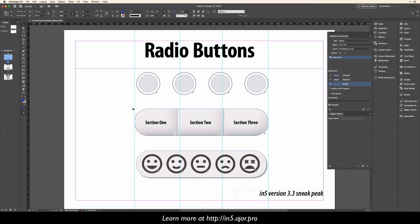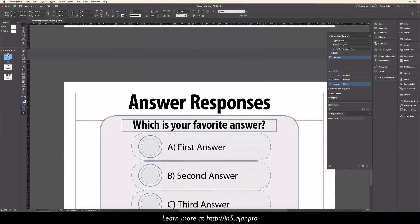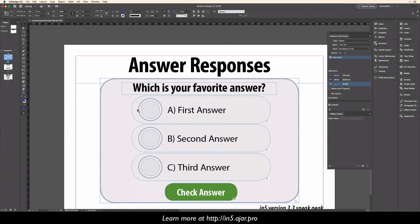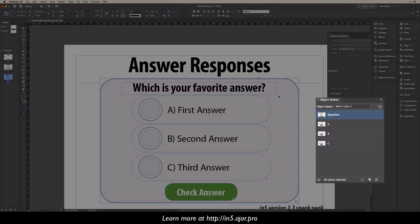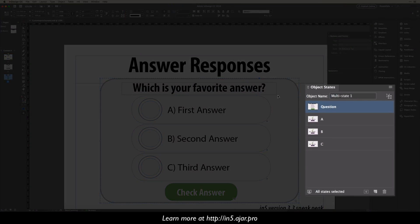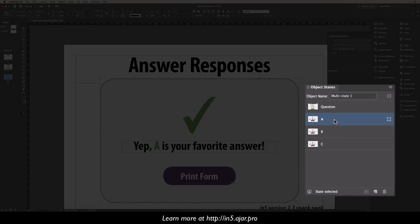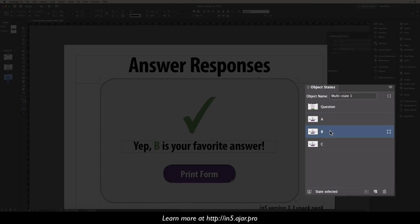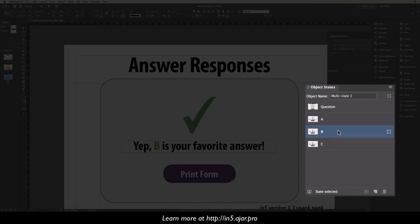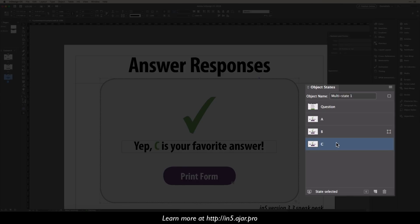Now, back in the InDesign document, I'll show you how I built this form. So I have a multi-state object. You can see in the object states panel, there are four different states. There's one for the question itself, and there are responses for A, B, and C.